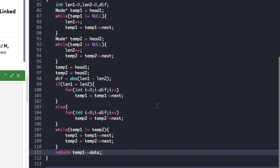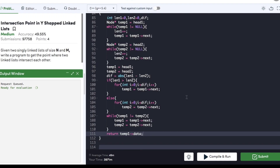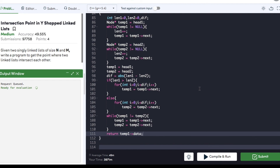We can now compile our code. The code compiled successfully and we can submit it. It got submitted successfully! If you found the video helpful, do hit the like button and subscribe to my YouTube channel for more upcoming videos on coding questions for interview preparations. Thank you.